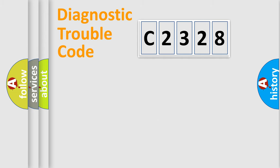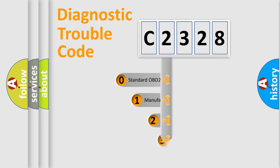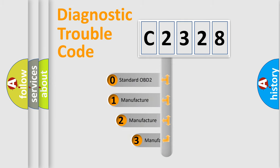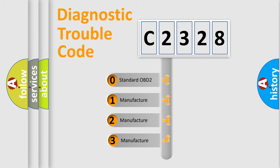Powertrain, body, chassis, network. This distribution is defined in the first character code.